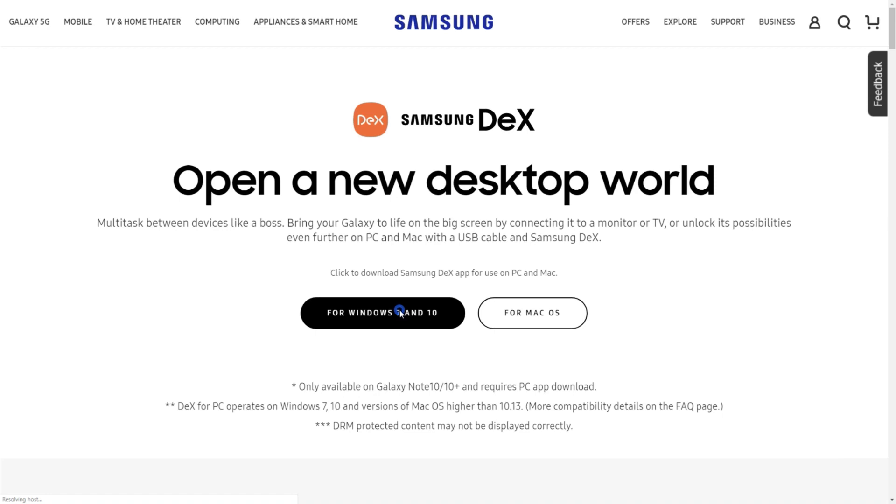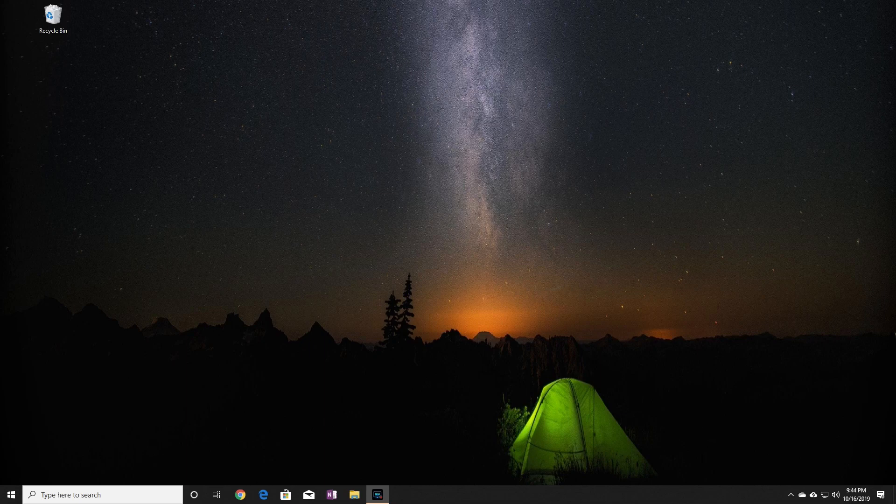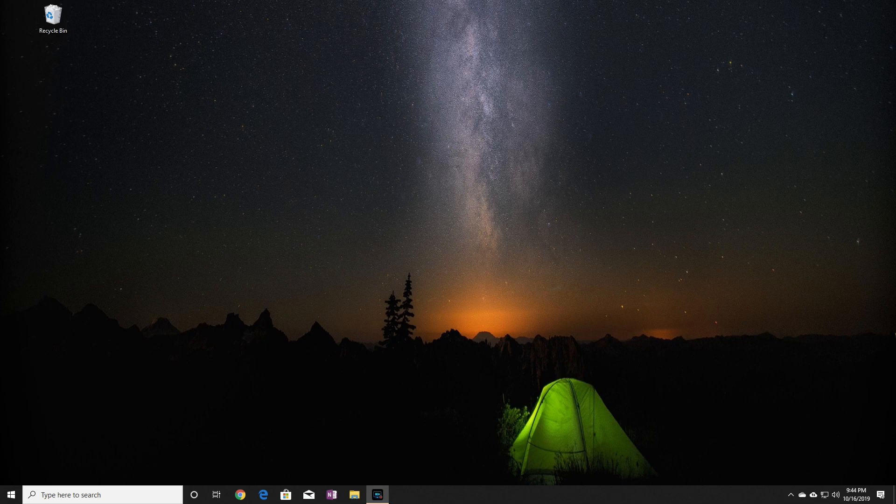After it downloads, run the installation for your OS. Now, I have the app installed on my Windows computer. It runs in the background, so it's always monitoring if your phone is plugged into the computer or not. When the phone is plugged in, the DeX app will initiate.